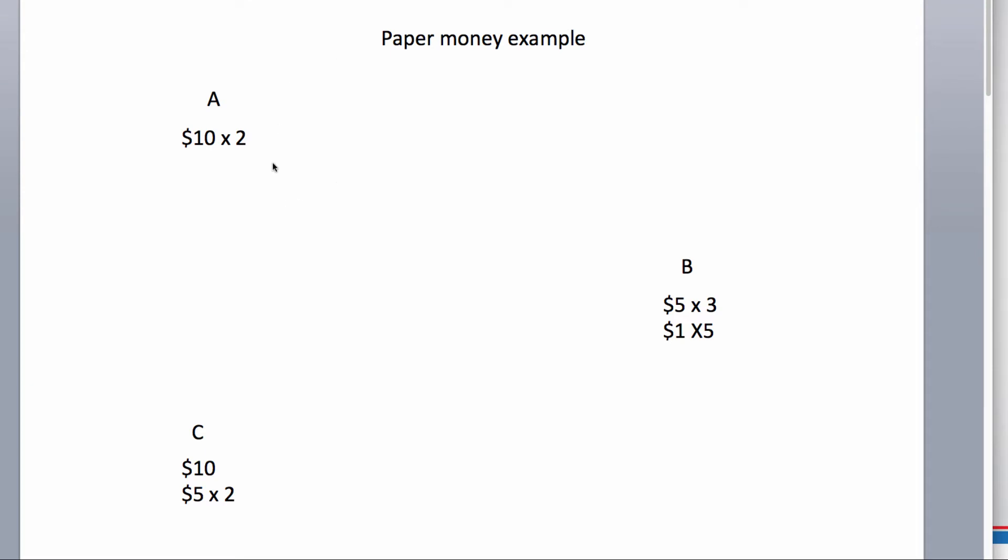For example, you have person A with $10 and two $10 bills. Person B, they have three $5 bills and five $1 bills. Person C has $10 and two $5 bills. So, what if person A wants $10 or to trade $10 for two fives and person C wants to trade one five for five ones?